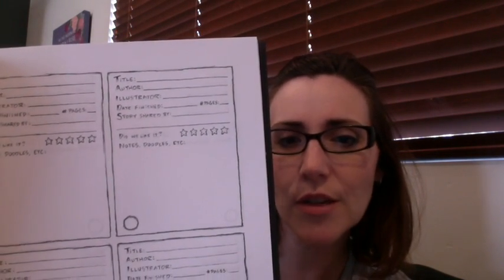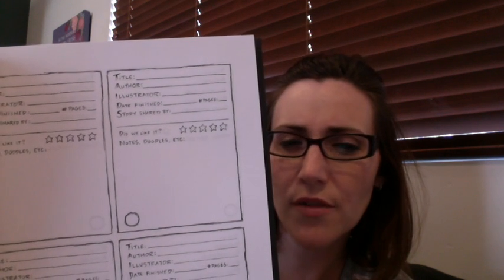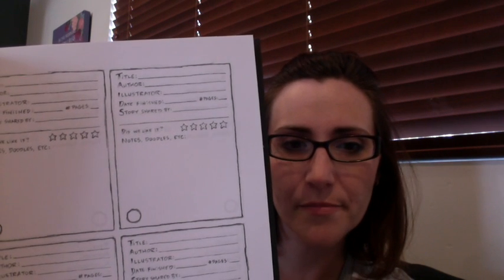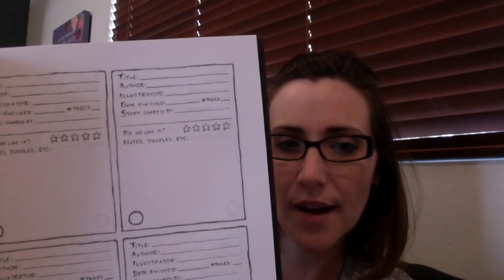So you record what you've read. You record the title, the author, the illustrator, date finished, number of pages, even though I don't usually do that part. And then the story was shared by, and then we rate the story.